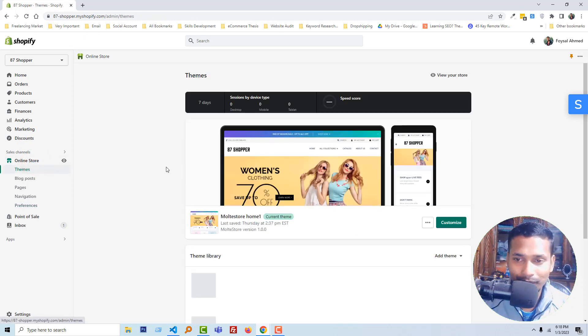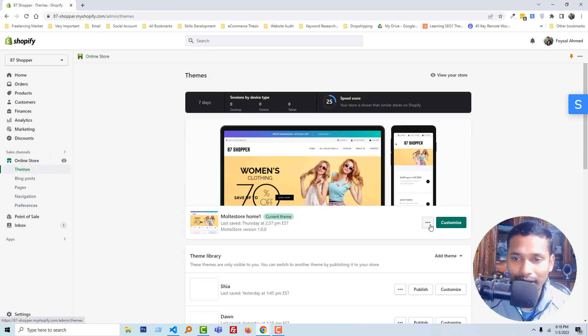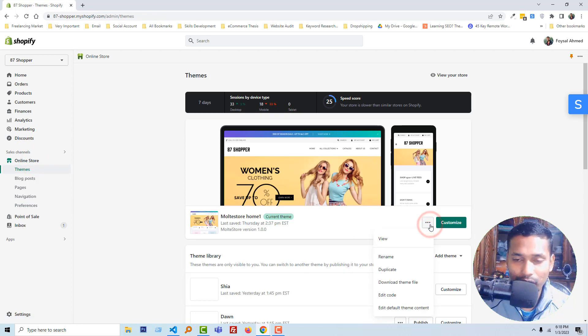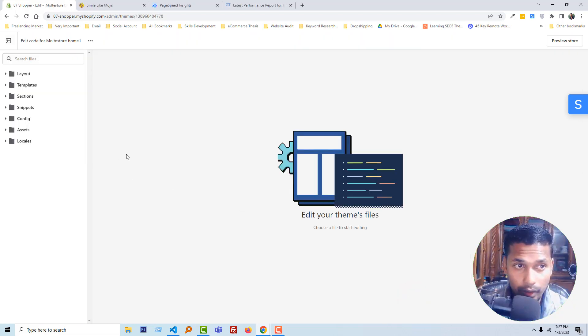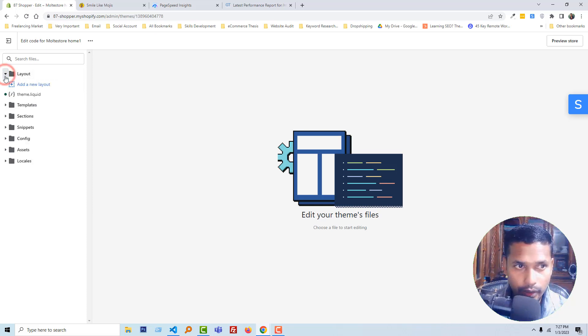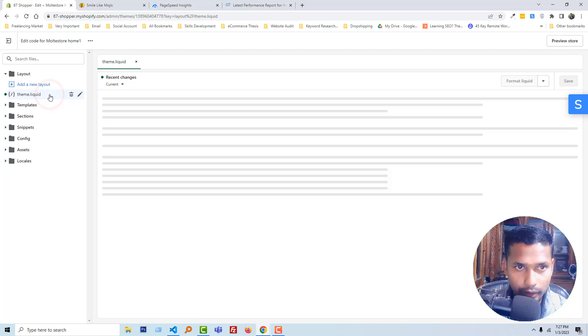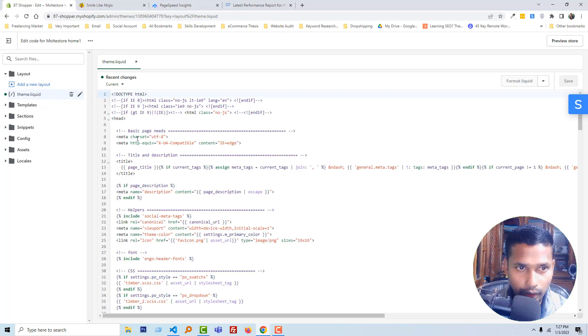Then click on the three dot icon, click on edit code. Now open the layout folder, then open theme.liquid file.